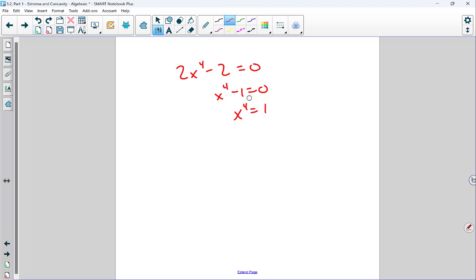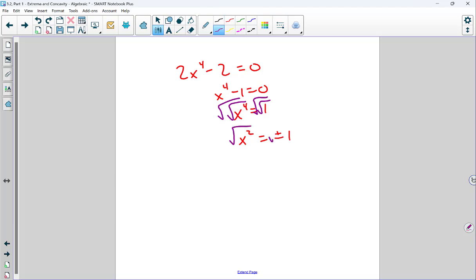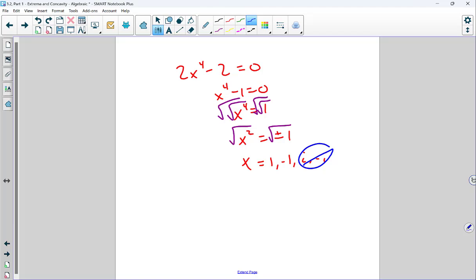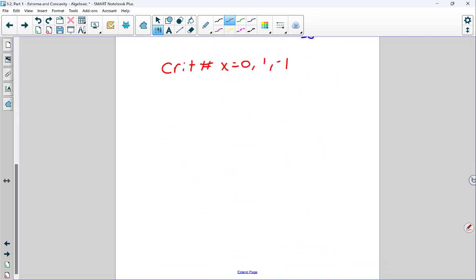In calculus, we don't worry about imaginary solutions — we're only operating on real numbers. Relative maxes and mins relate to the graph, which doesn't contain imaginary plotting points. So positive and negative 1 are my real critical numbers, along with 0 from the undefined denominator. Relative maxes and mins must occur at one of these three critical values.